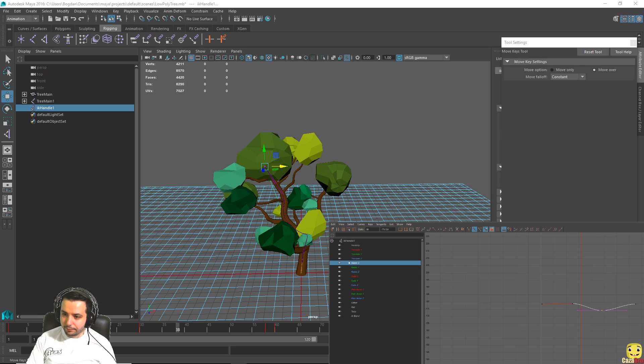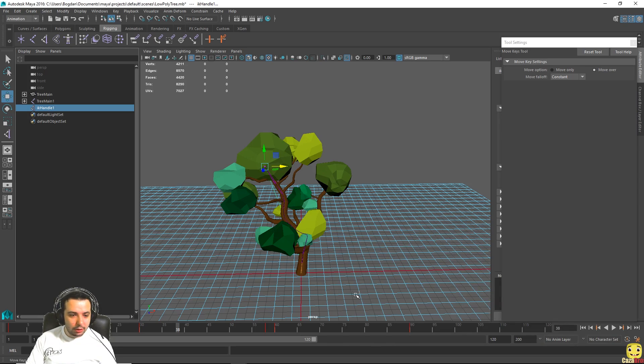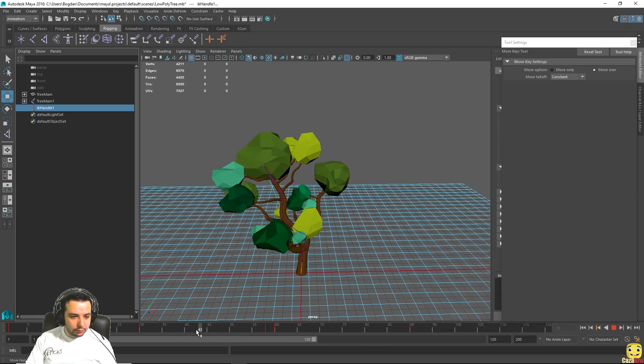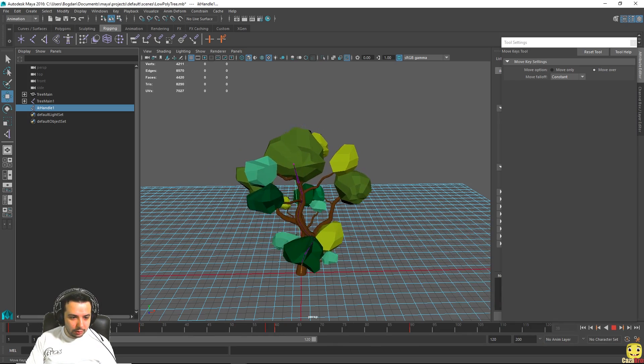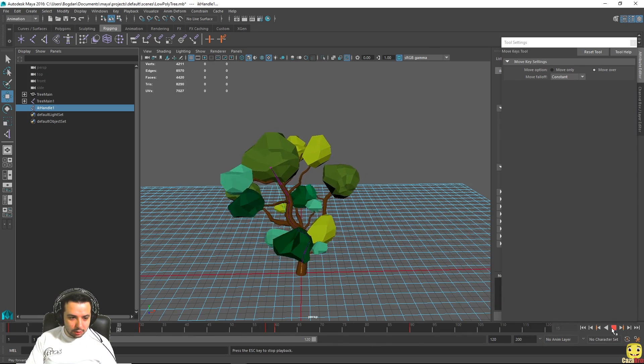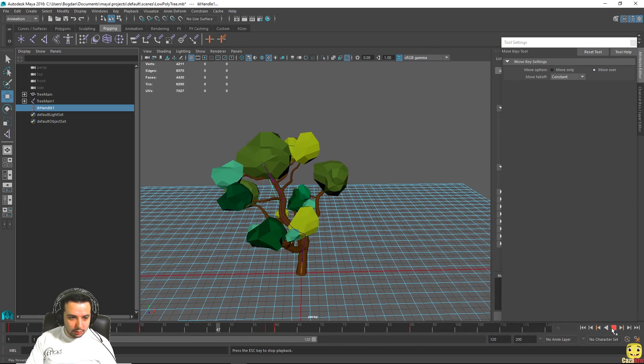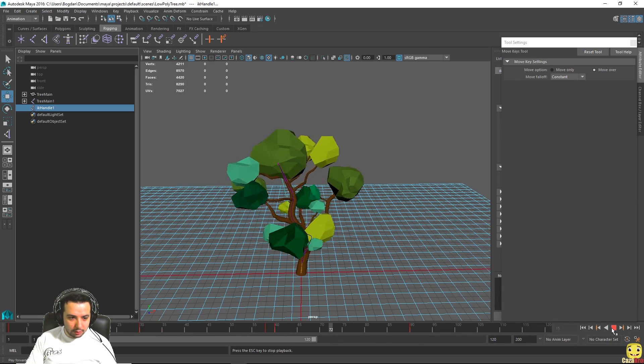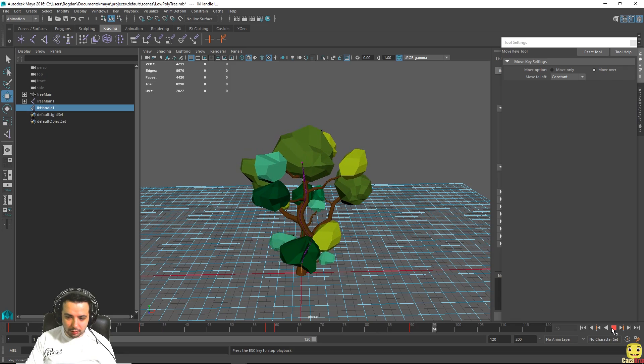So now if we go back to our tree, we can close this window. If we go back to our tree and play the animation again, you can see it doesn't rotate weirdly anymore.